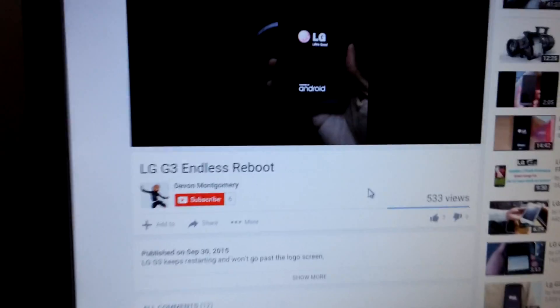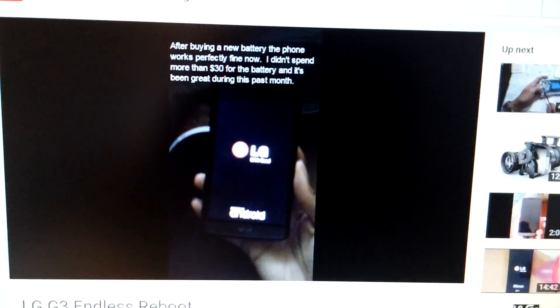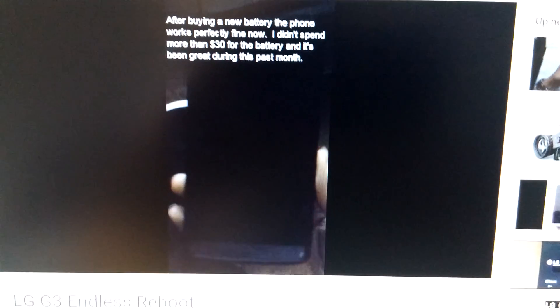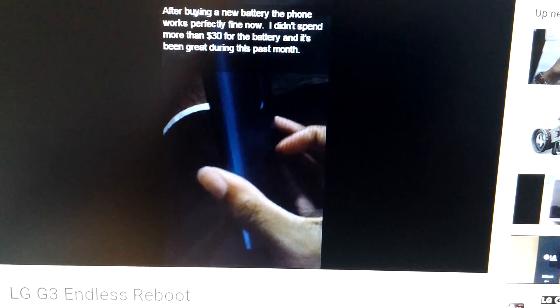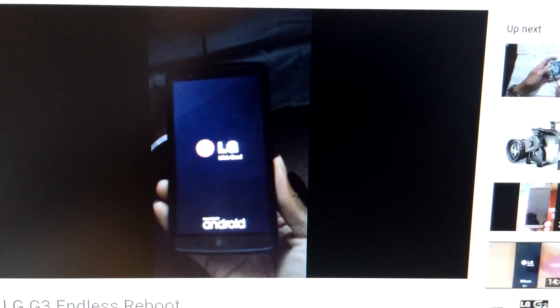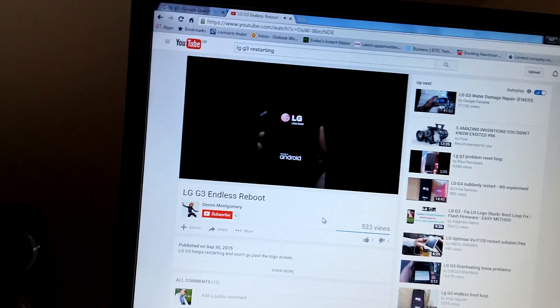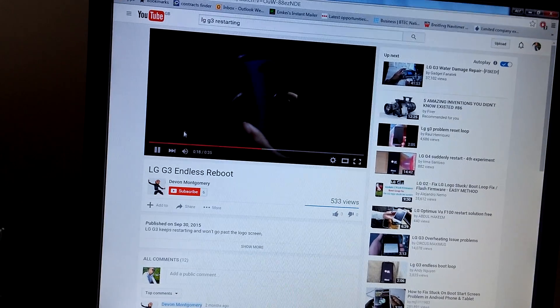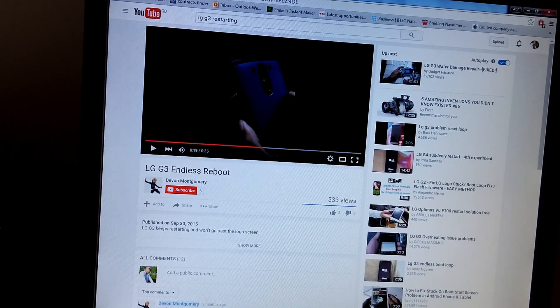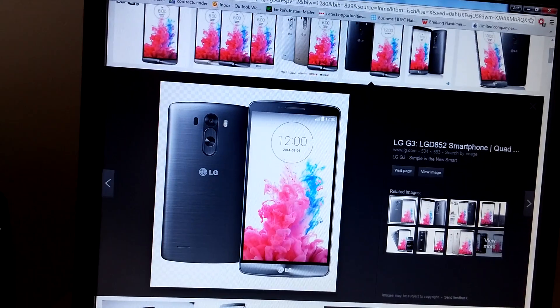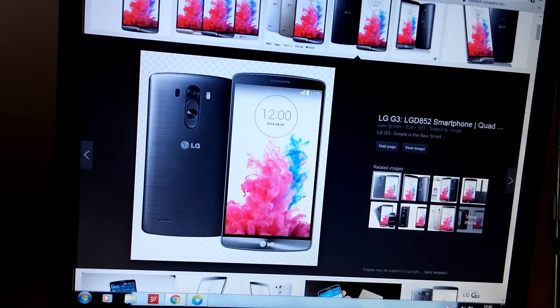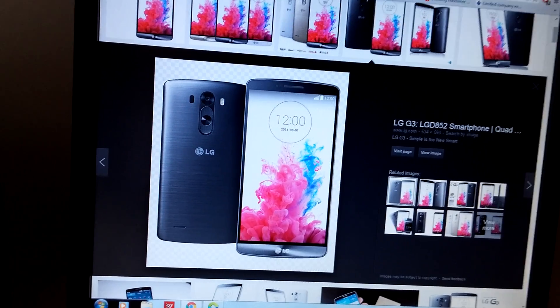So basically if you're getting this kind of screen and it just switches off and switches on again, and that's all that's happening—my one didn't happen as quickly as that—but if that's what's going on then you might be in luck because I've done something which I think will work.